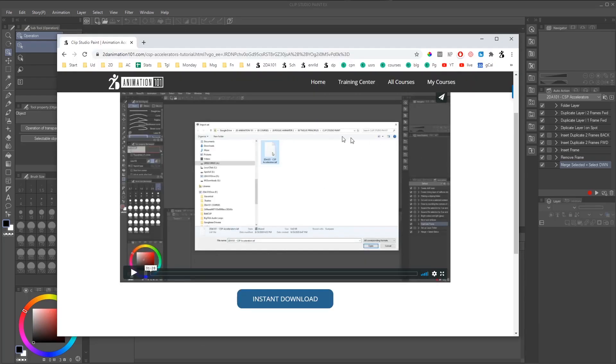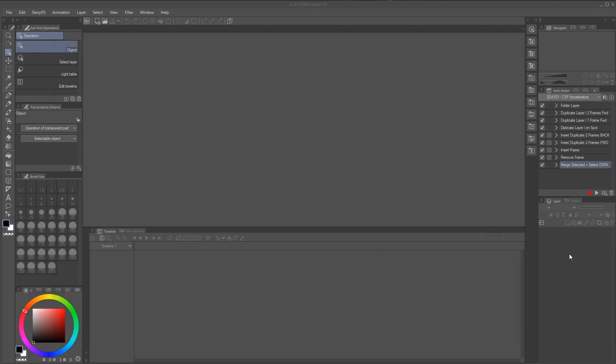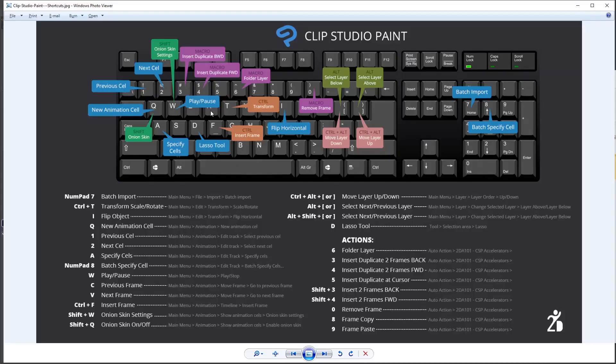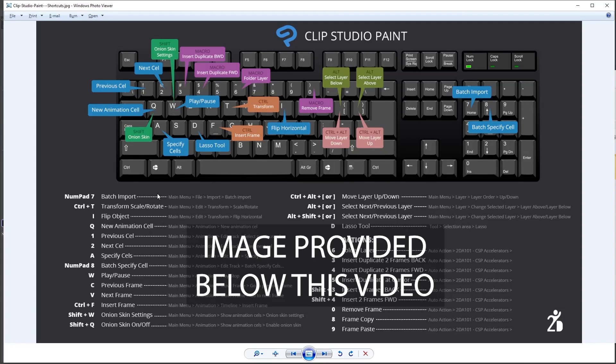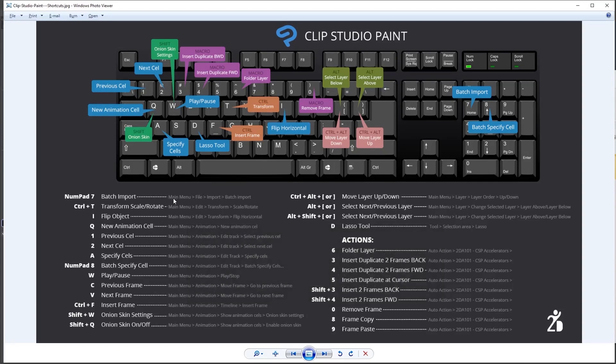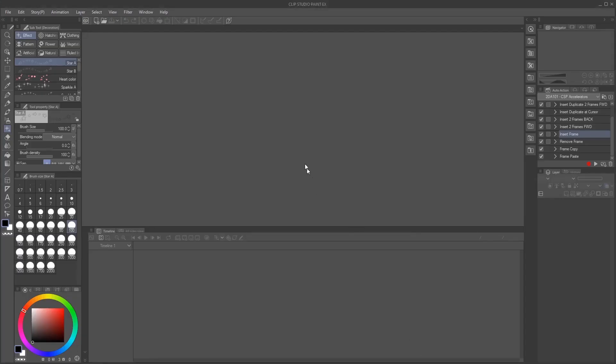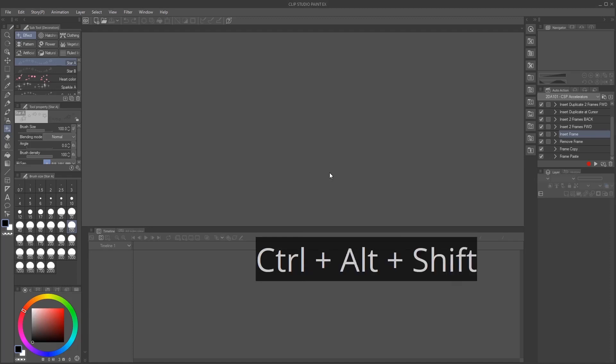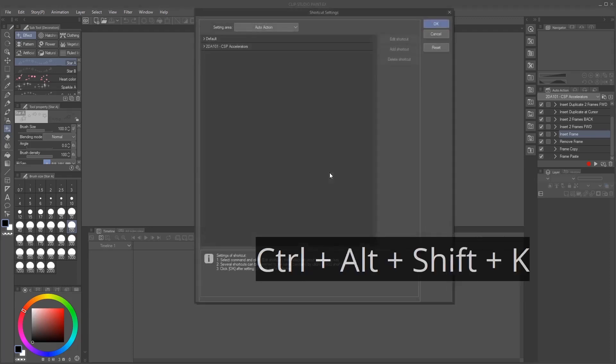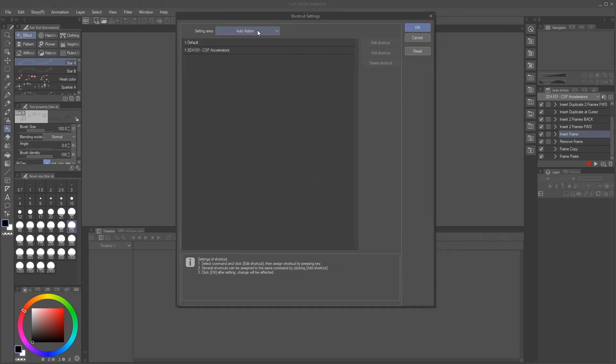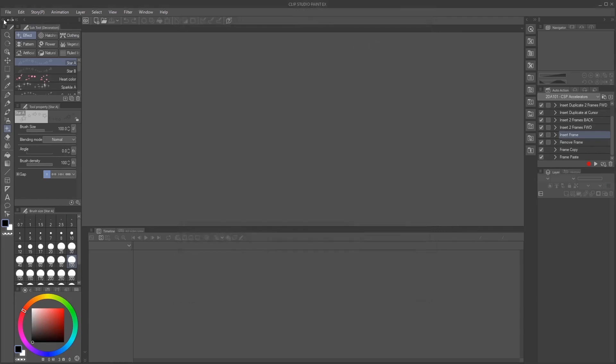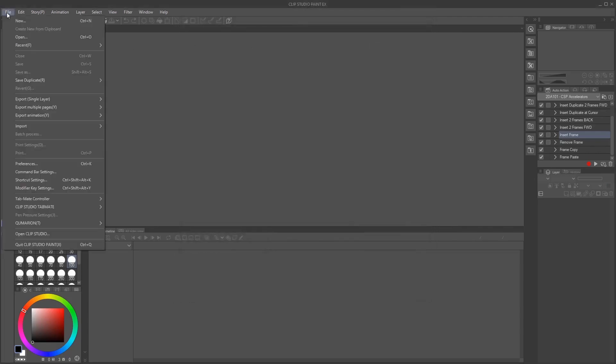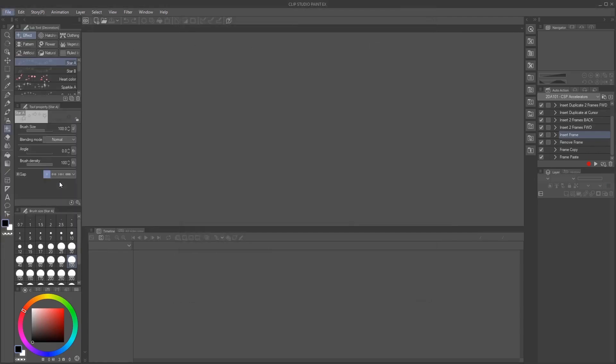Once you have it downloaded and installed, we can move on to setting up the shortcuts. To make your life easier, we created this sheet so you can set up your shortcuts super easy. All you have to do is follow this main menu file import batch import. So let's go to Clip Studio Paint and I'm going to press Ctrl Shift Alt K. That opens the shortcuts. The other way is to just press file, and then shortcut settings.